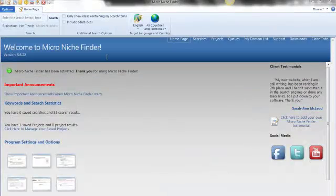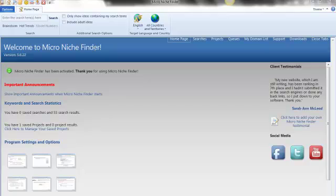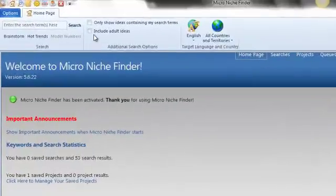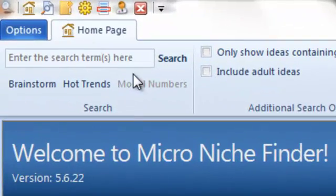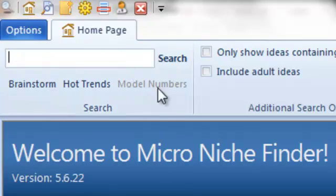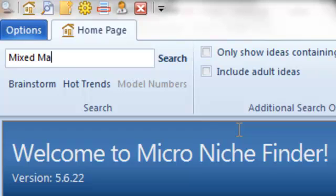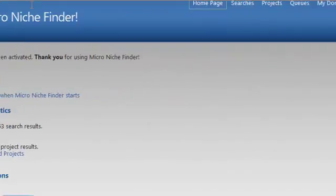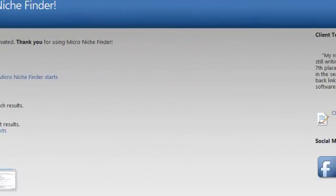This is Wayne Hader with the Knit Results and today I'm going to show you how to set up your filters in Micro Niche Finder. So let's do a search term. We're going to search for mixed martial arts.